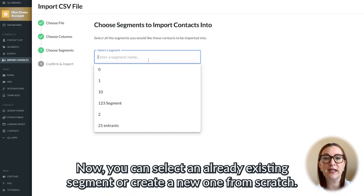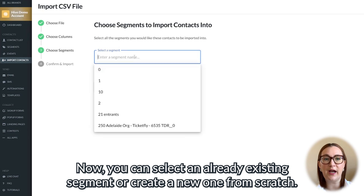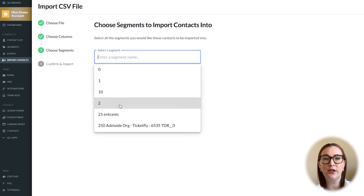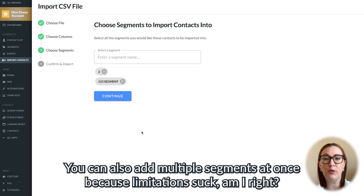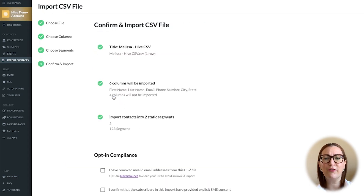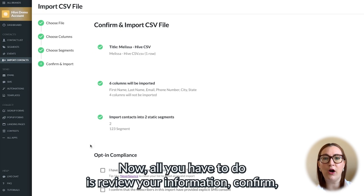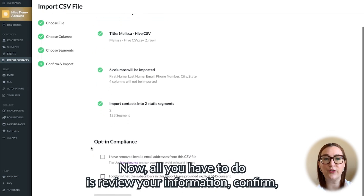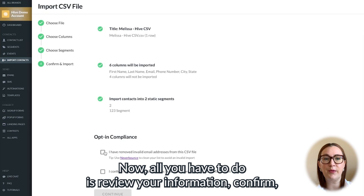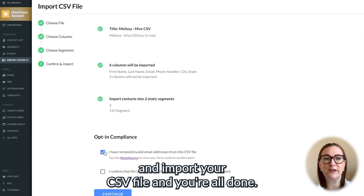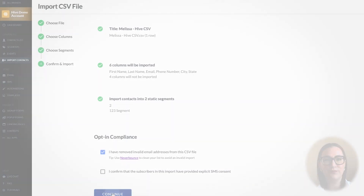Now you can select an already existing segment or create a new one from scratch. You can also add multiple segments at once — because limitations suck, am I right? For more on segmenting, you can check out our intro to Hive video. Now all you have to do is review your information, confirm, and import your CSV file, and you're all done.